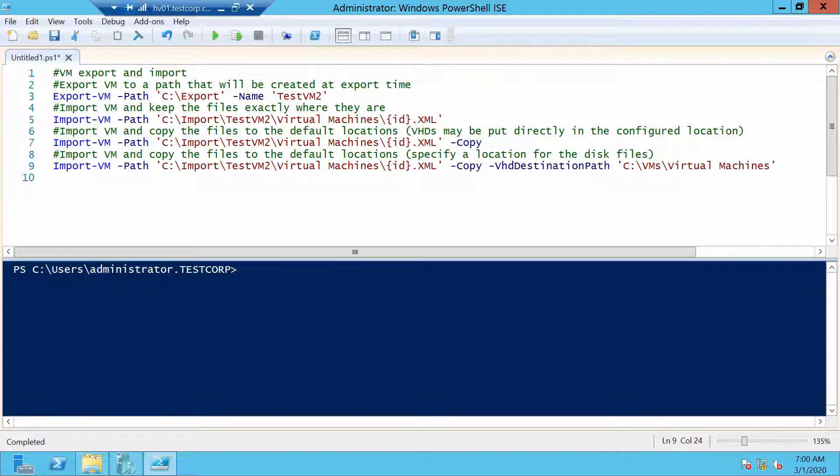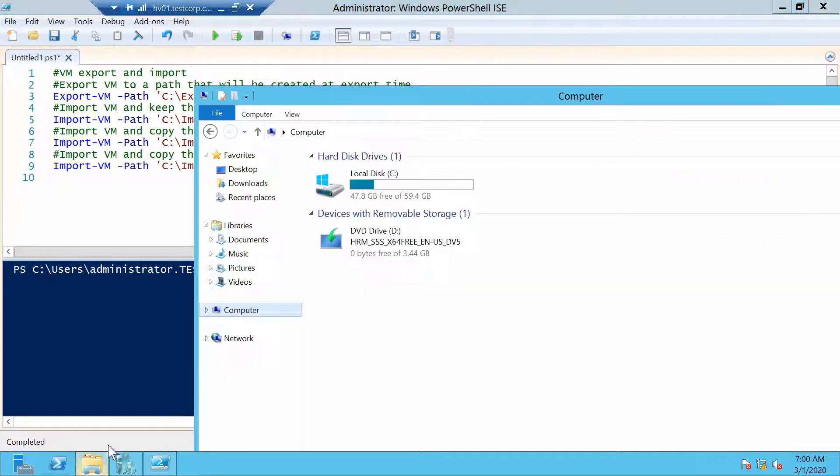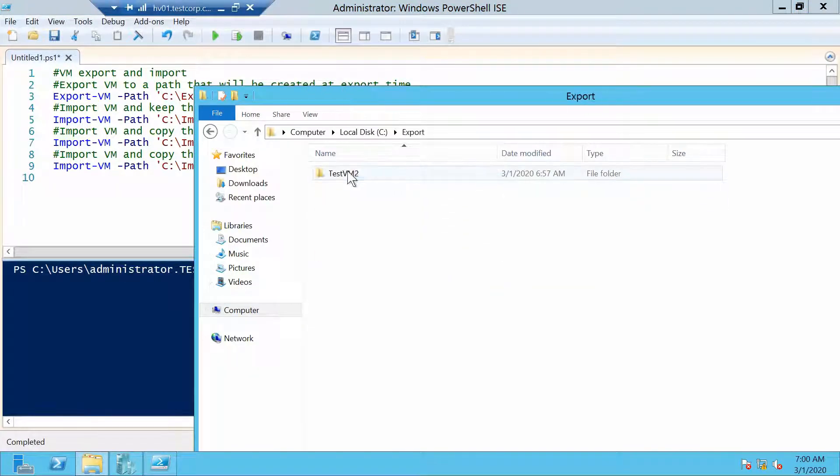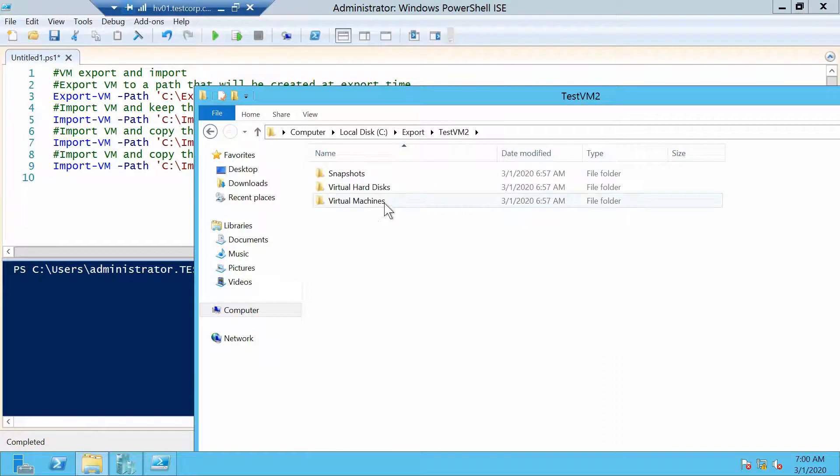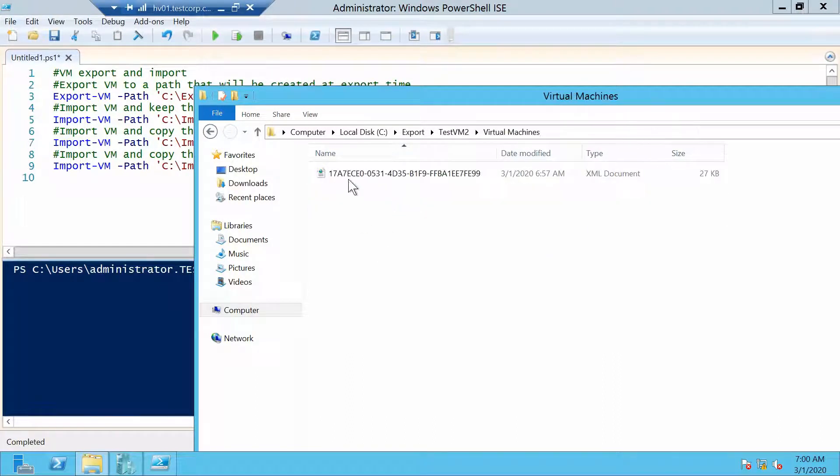And we have to put the ID of the machine here, which we can get. Let's import it, I think from here.